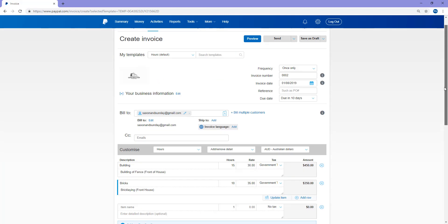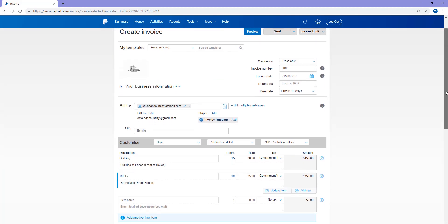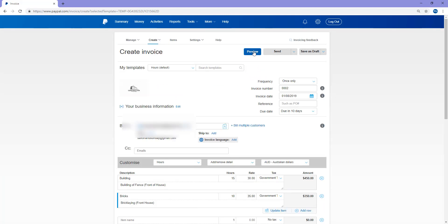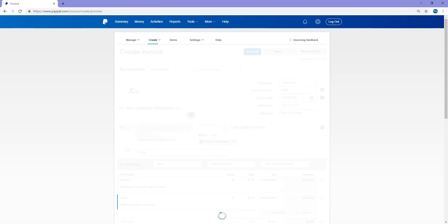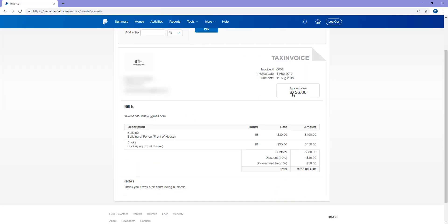But I'll just go over and I'll check everything. I'll preview my invoice. So I know that they need to pay $756, and we'll see if they do so by the 11th of August.